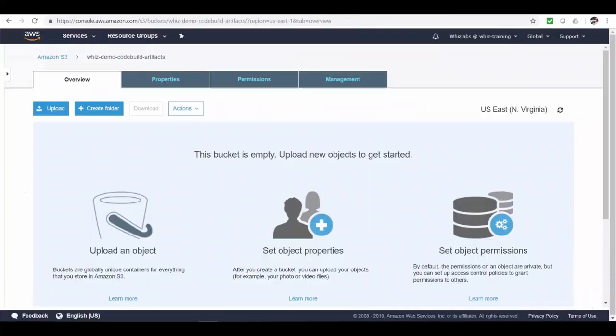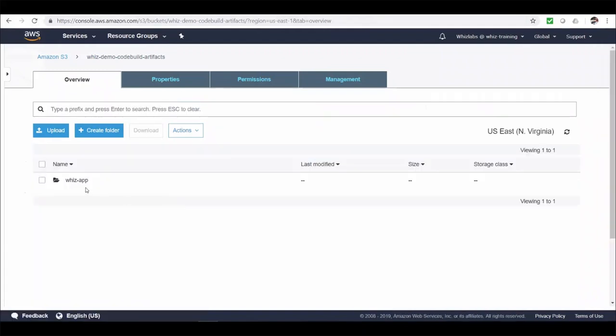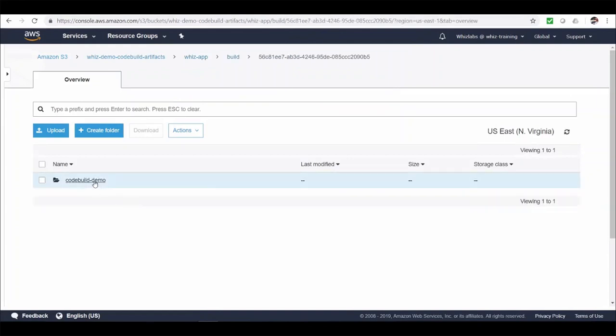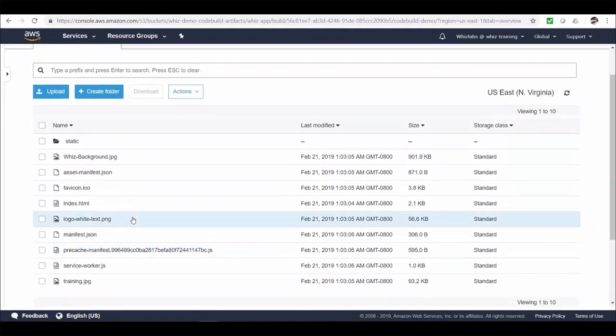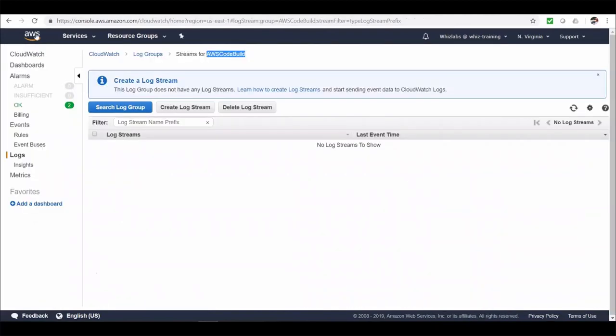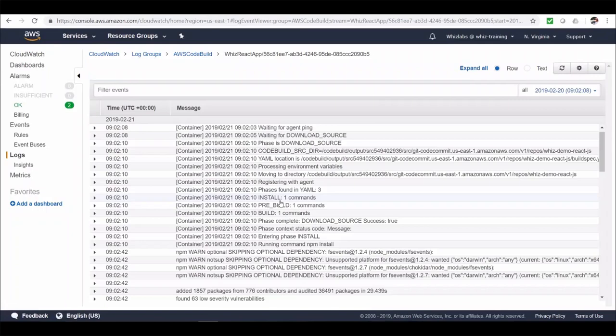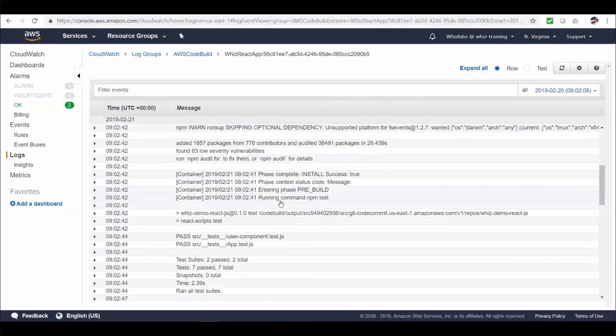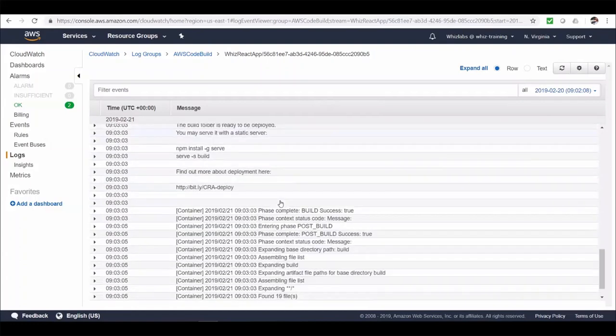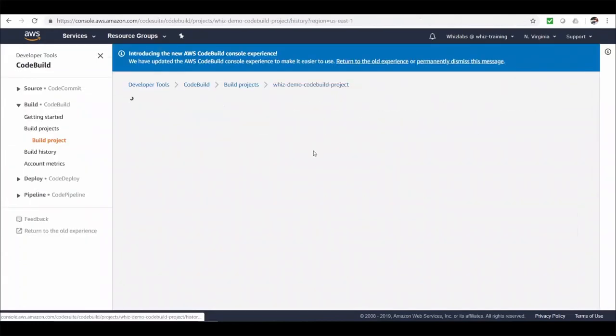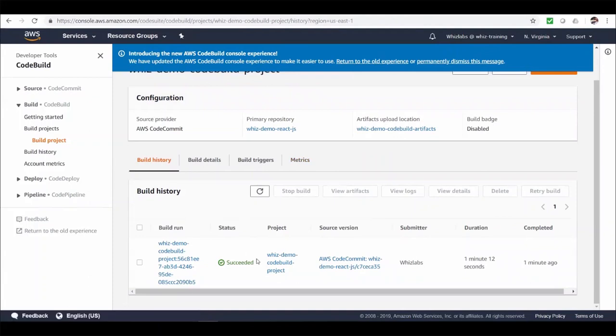So let's go to S3. And refresh. You can see it created a folder structure according to our options. And then it created all the artifacts from our build command. And uploaded in here. We can then take these artifacts and deploy to our prod or staging environment. Let's take a look at CloudWatch logs as well. We can see entire build log history in here for troubleshooting and future reference.